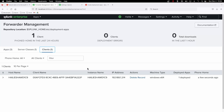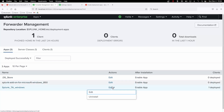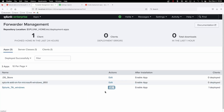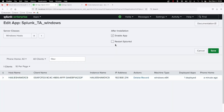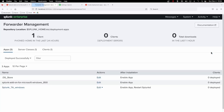You do want to make sure that in your apps you go into edit for any apps that you put on your deployment server and check the 'restart splunkd' option. When it pushes the app out it'll give it a restart. We did it through the CLI, but obviously that's not practical for scalability, so just make sure that setting is enabled.